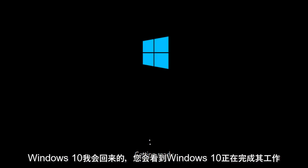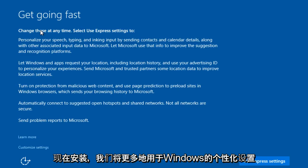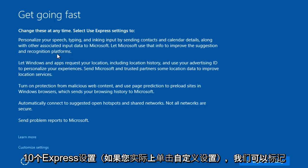We can see that Windows 10 is finishing its installation. All right. Now, we are more to the personalized settings of Windows 10.